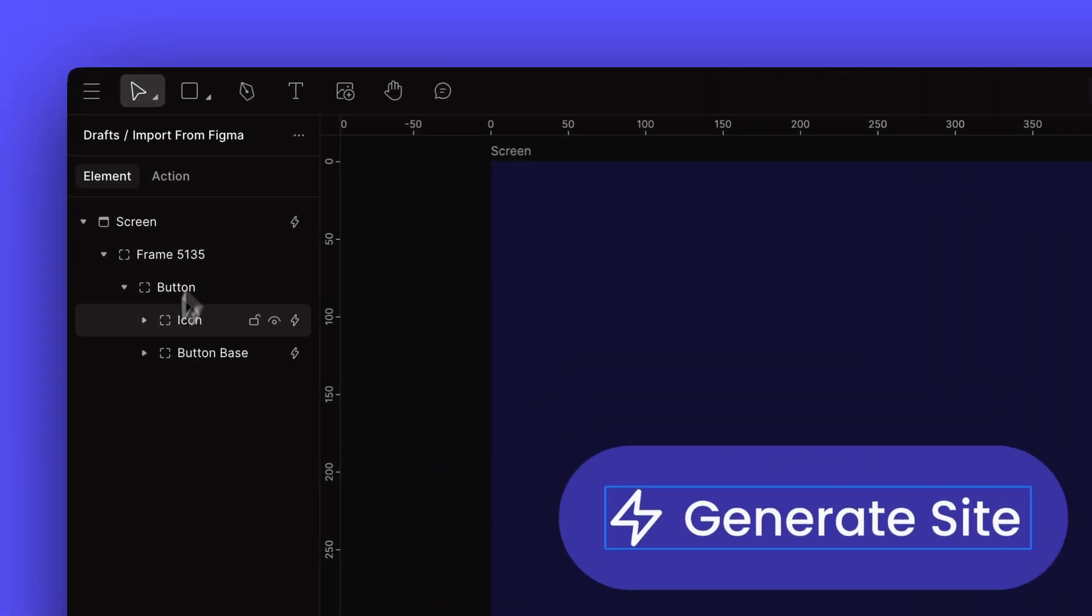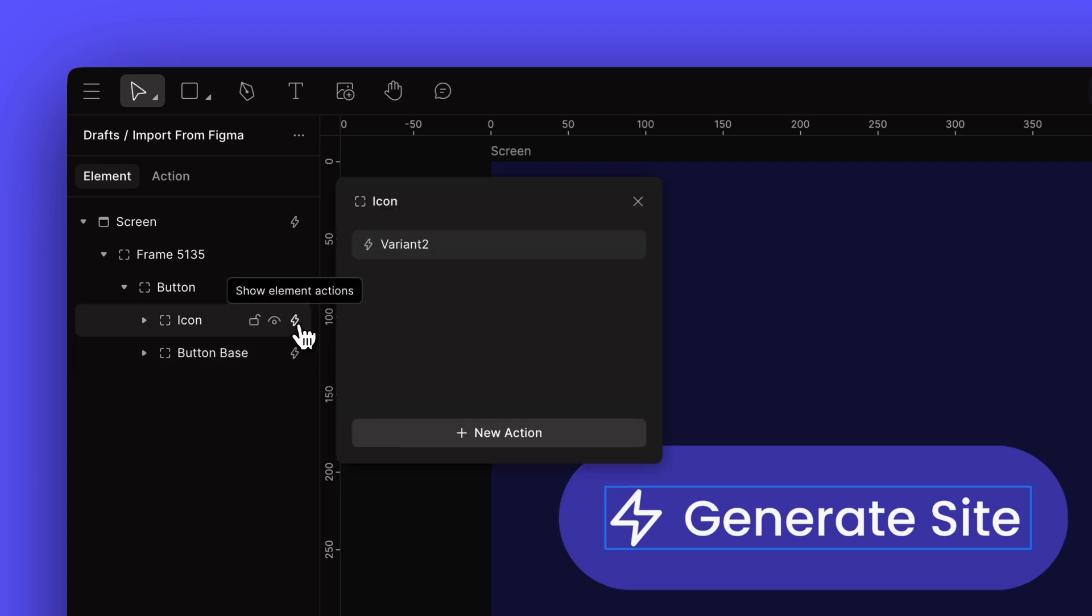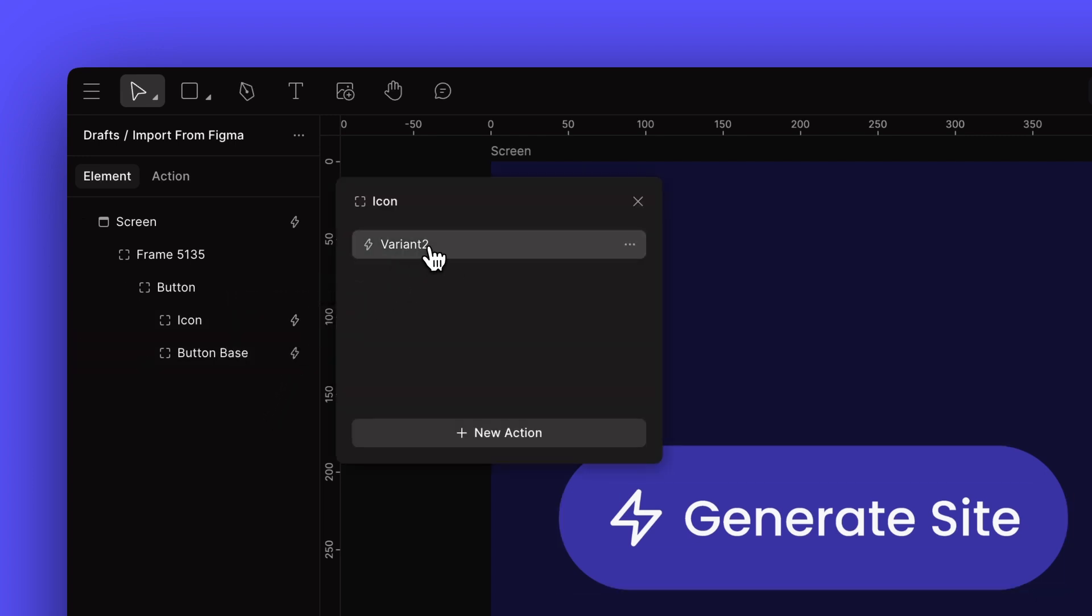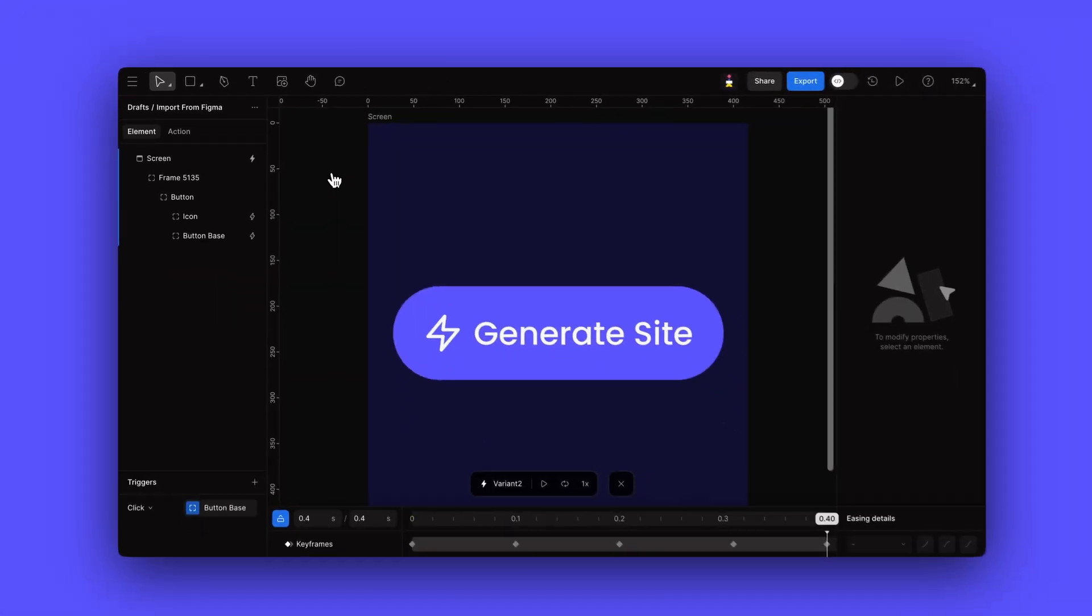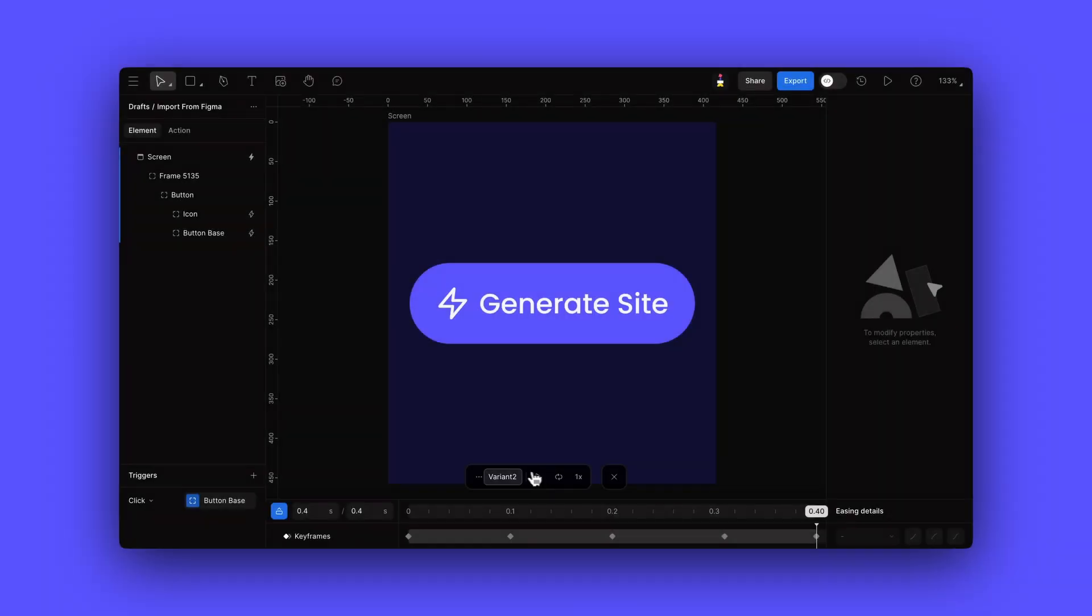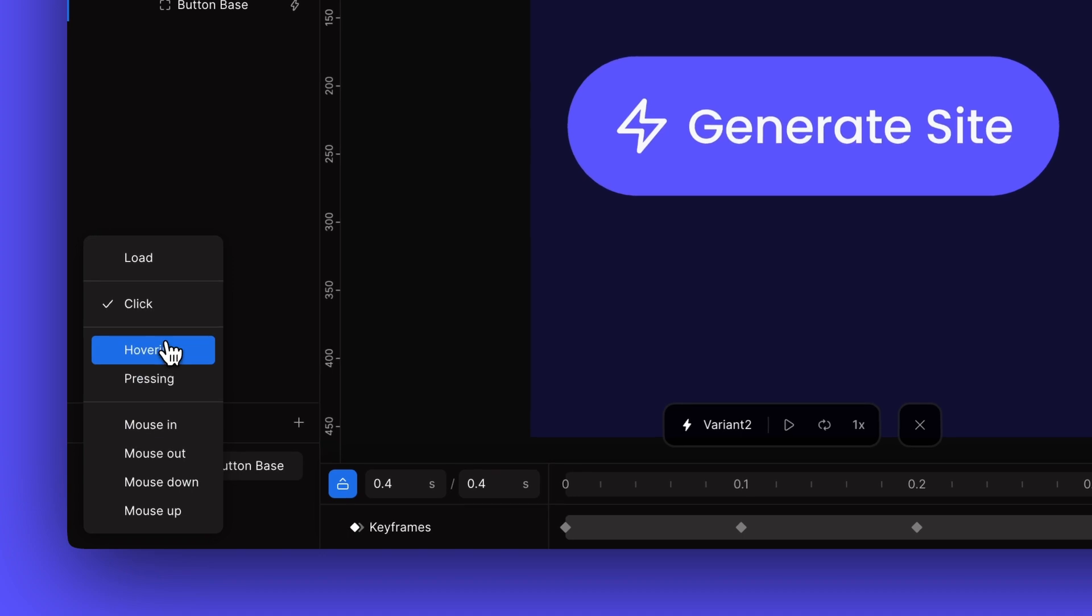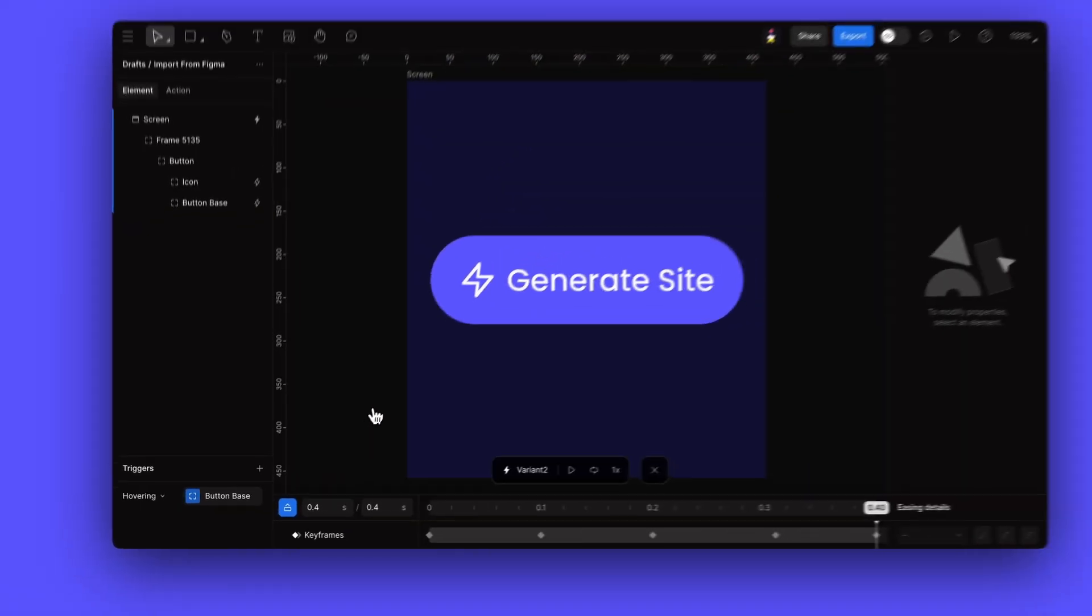If we look at the Layers panel, we can see that all our layers have maintained the same hierarchy as in Figma. Most importantly, the plugin has automatically converted our Figma interactive components into FaZe actions. Just like we set up in Figma, we can click on any action to edit its properties directly.